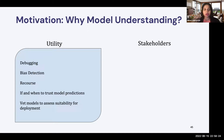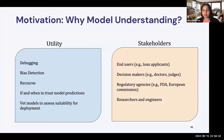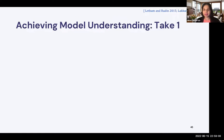In enabling all such use cases, model understanding is serving several stakeholders — end users like loan applicants, decision makers like doctors and loan officers, regulatory agencies such as the FDA and the European Commission, and of course researchers, scientists, and engineers who need to debug these models. Given all this potential, let's talk about what are the popular approaches to actually achieve model understanding.